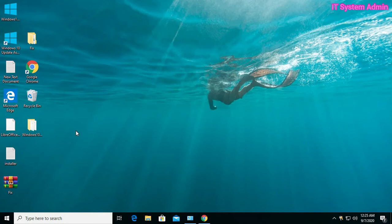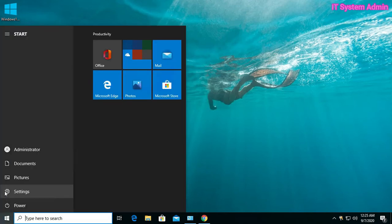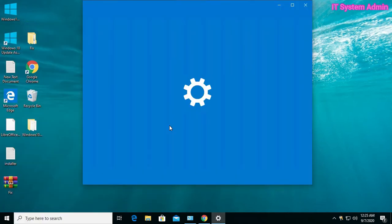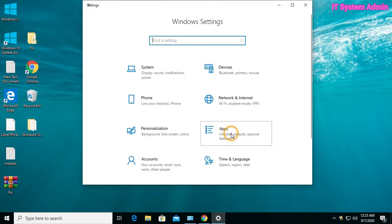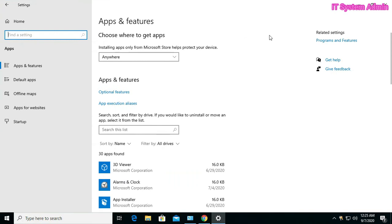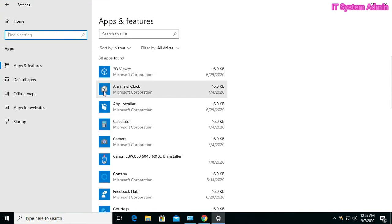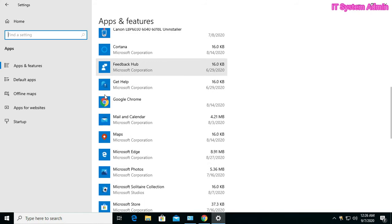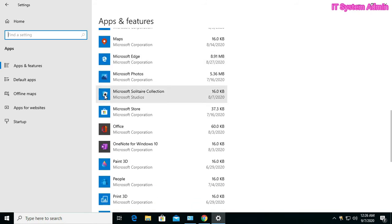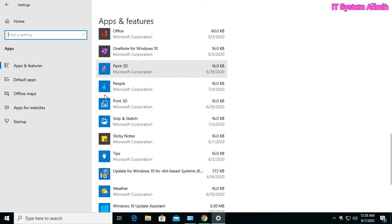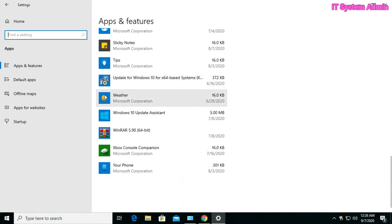Now we can check Settings, Apps. There is no Windows Media Player installed here.